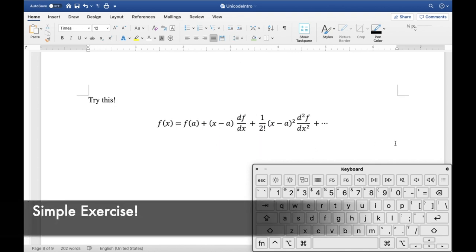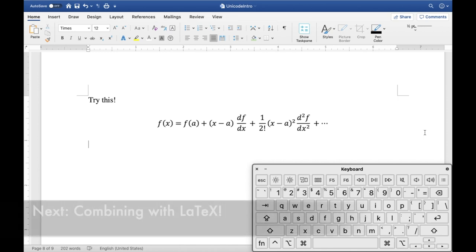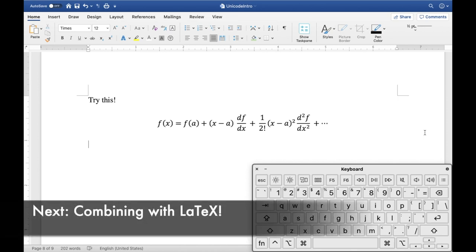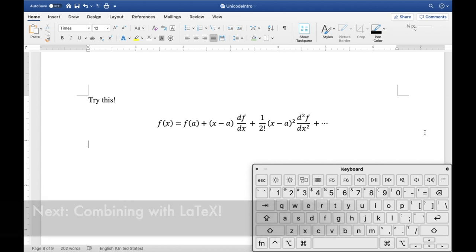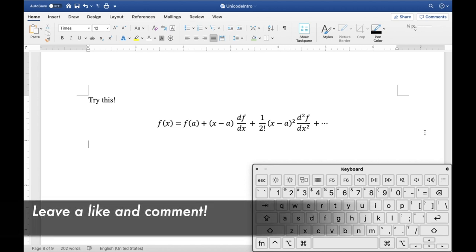This is the end of this video. I want to leave you with a challenge: see if you can type this Taylor expansion equation using all the basic skills we just learned today, trying to type it in one linear sentence. As you can see, even with these simple ingredients you can type up pretty professionally-looking equations. Next time I'll show you how combining with LaTeX-like syntaxes takes this to a whole new level. Hope you enjoyed this video — if you did, leave a like and have a great day!